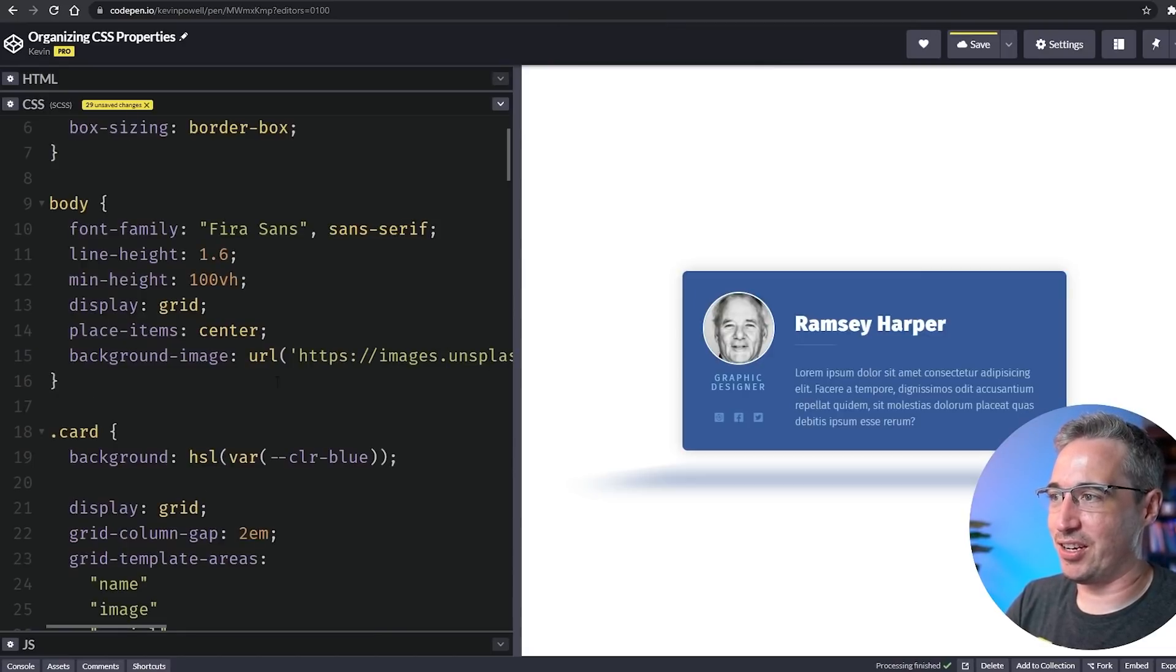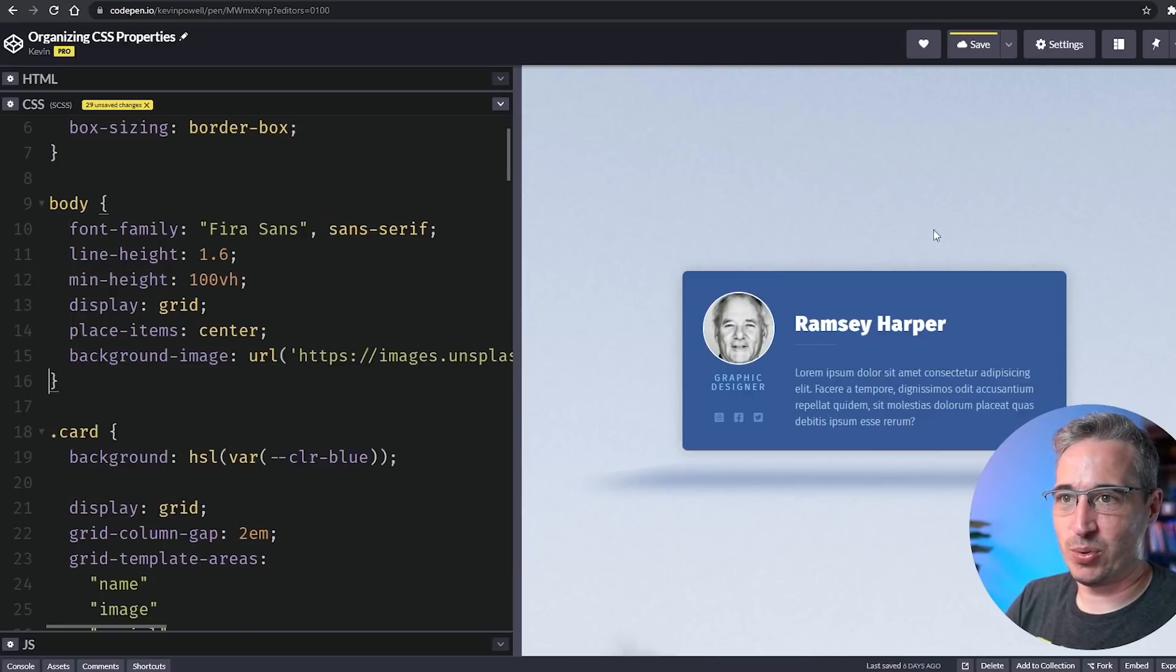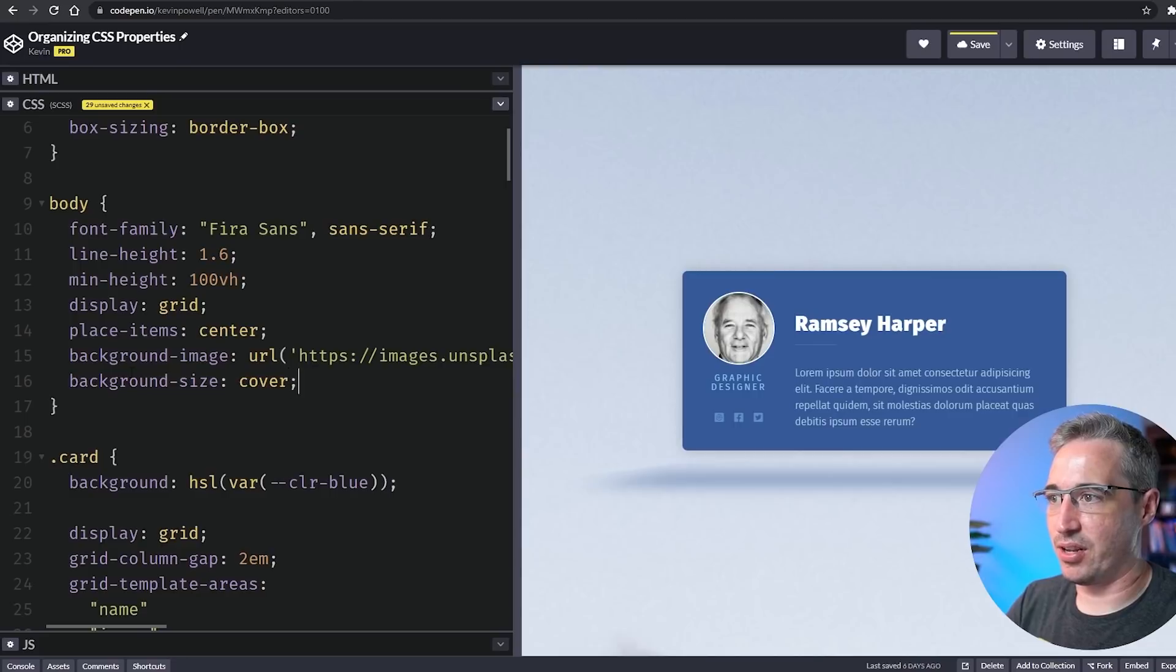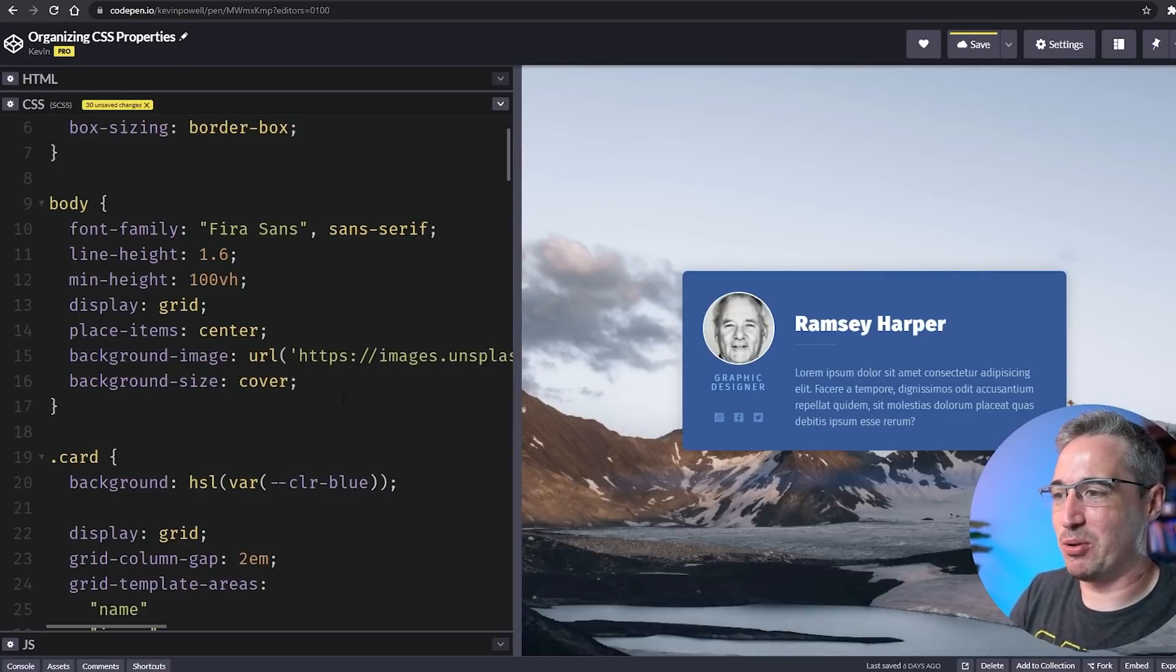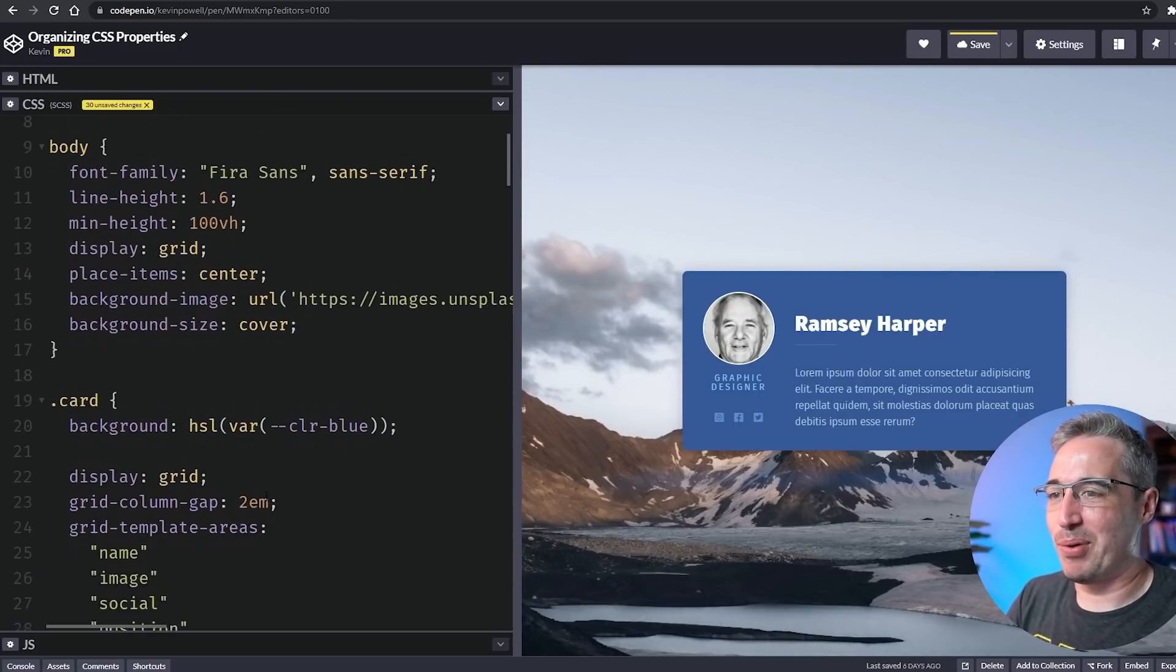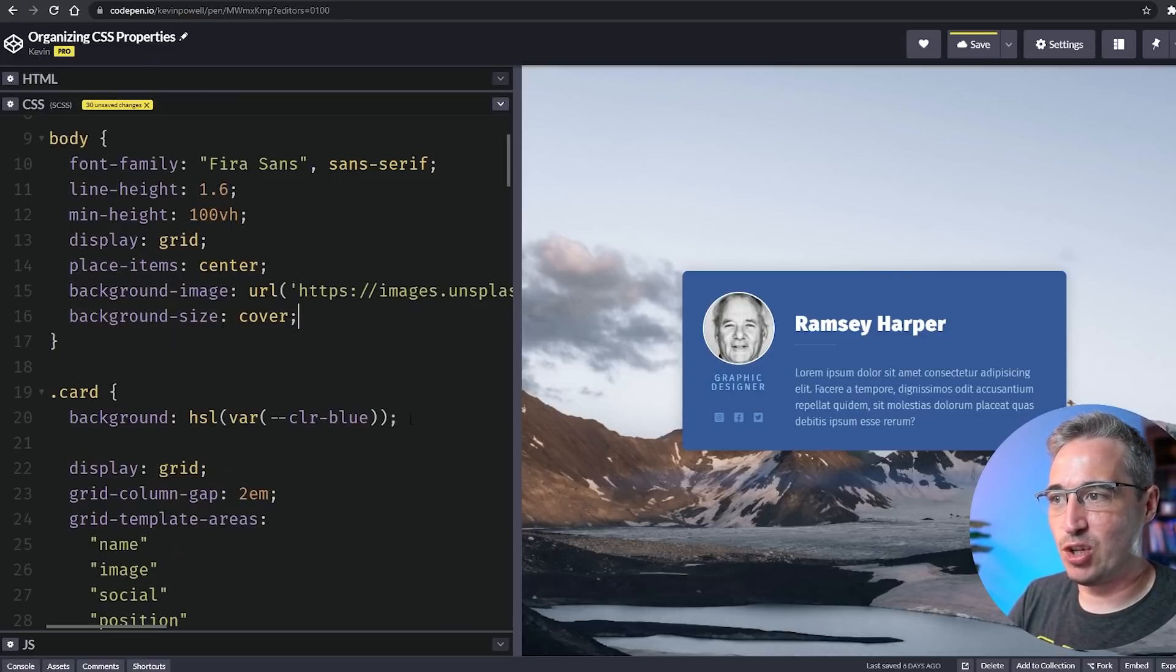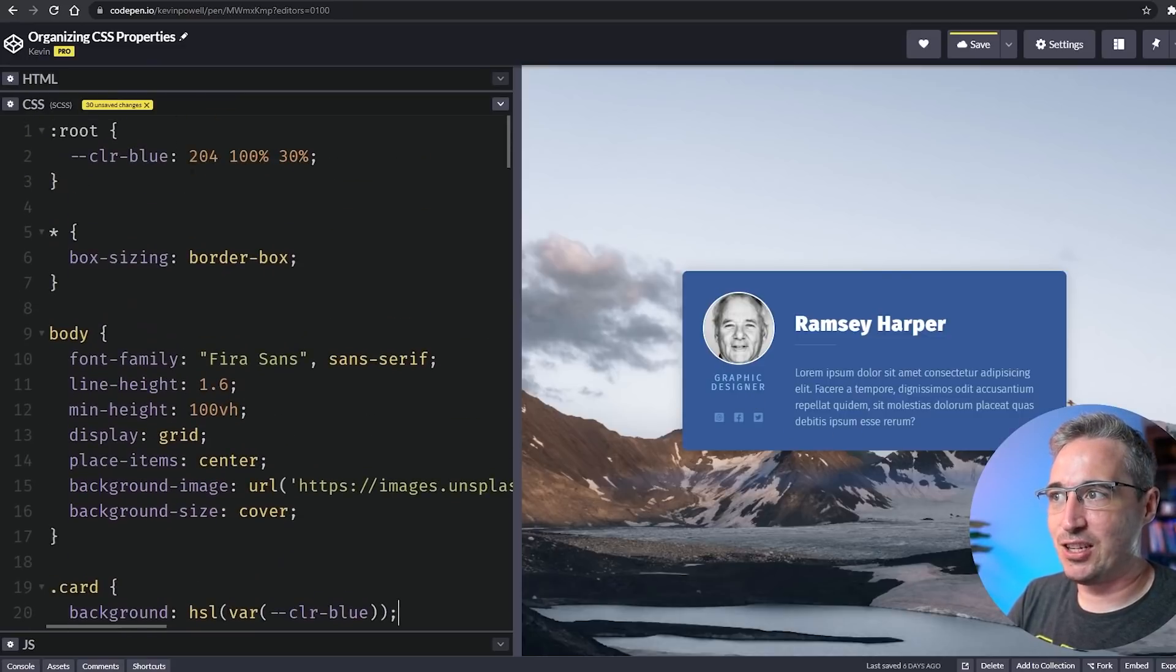To just highlight more of what this is really doing, I'm going to throw a background image here. Let's say a background-size of cover as well. Maybe you want a card like this with this nice mountain background, but you want to keep some of that texture.